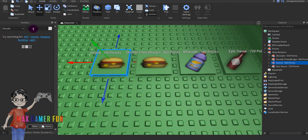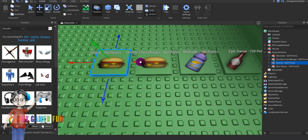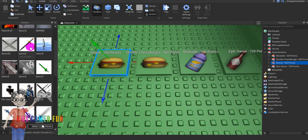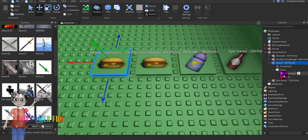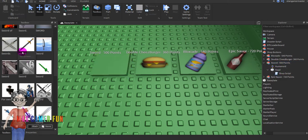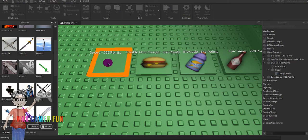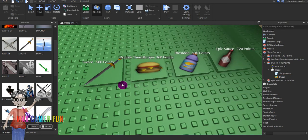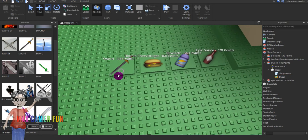Go to the decal and search up the image you want — I'll search 'sword.' Go inside the button head, delete the old decal, and replace it with the new sword decal. Now it looks like a sword button.